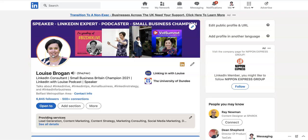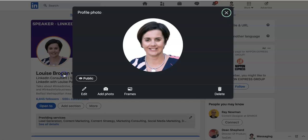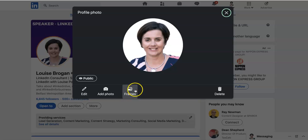Click on your profile photograph and you can then click View or Edit Profile Photo. At the bottom you will see Edit, Add Photo, and you will also see Frames.